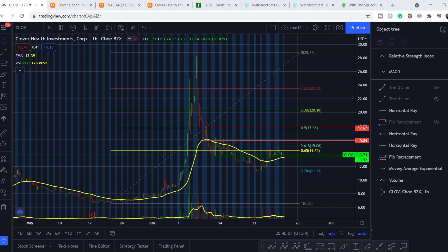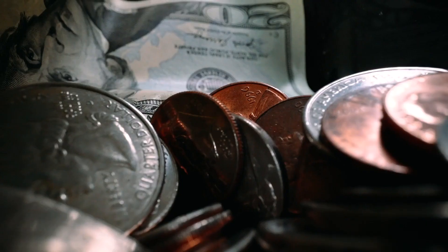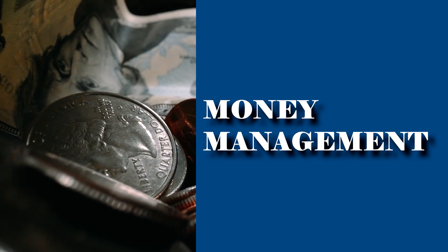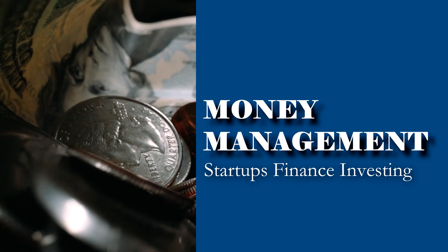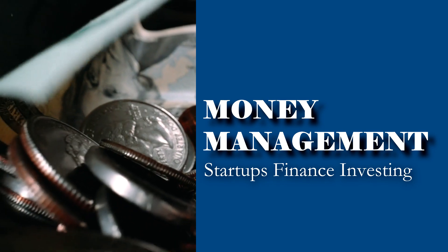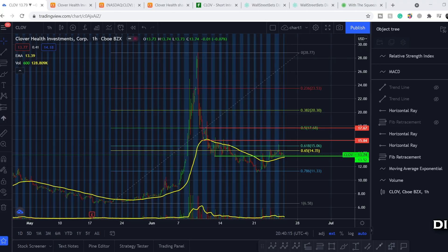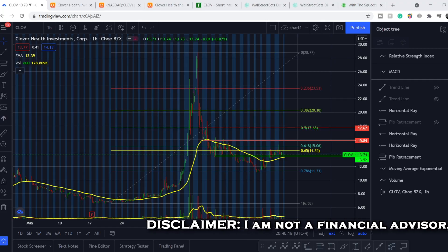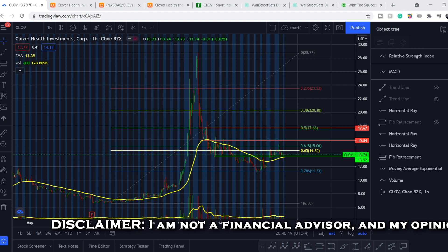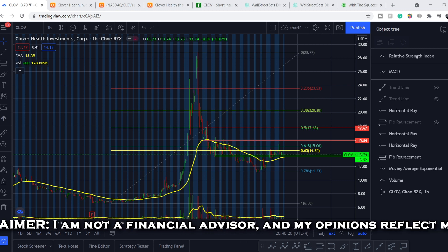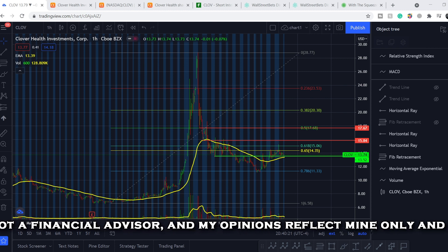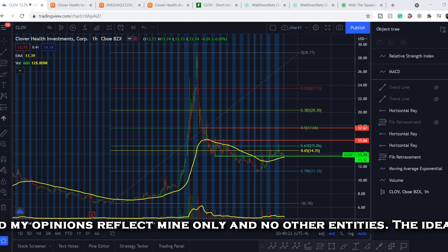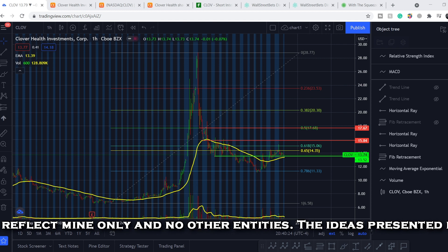What's up everybody, welcome to Money Management Channel. My name is Andrey and today I'm going to be doing an update on CLOV stock. First, I will show you where we are now on the price chart, then I will show you some fundamental news that might affect the price of this stock.